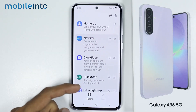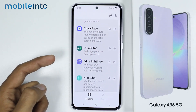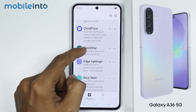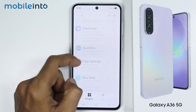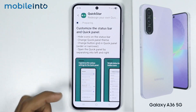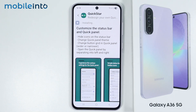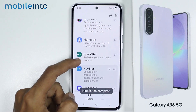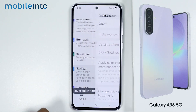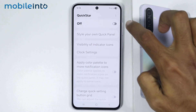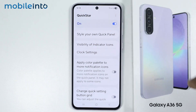Now after you customize your home screen using Home Up, you can even customize your Quick Panel using Quick Star. First of all, just download Quick Star from GoodLock. Now after you install Quick Star, just tap on it and from here just enable this toggle.